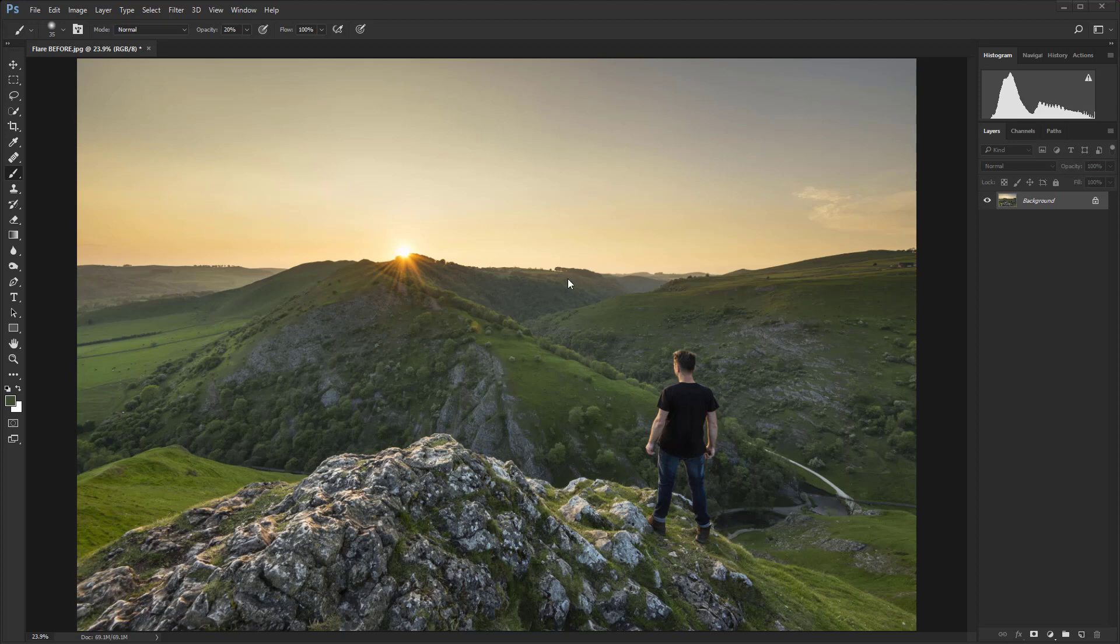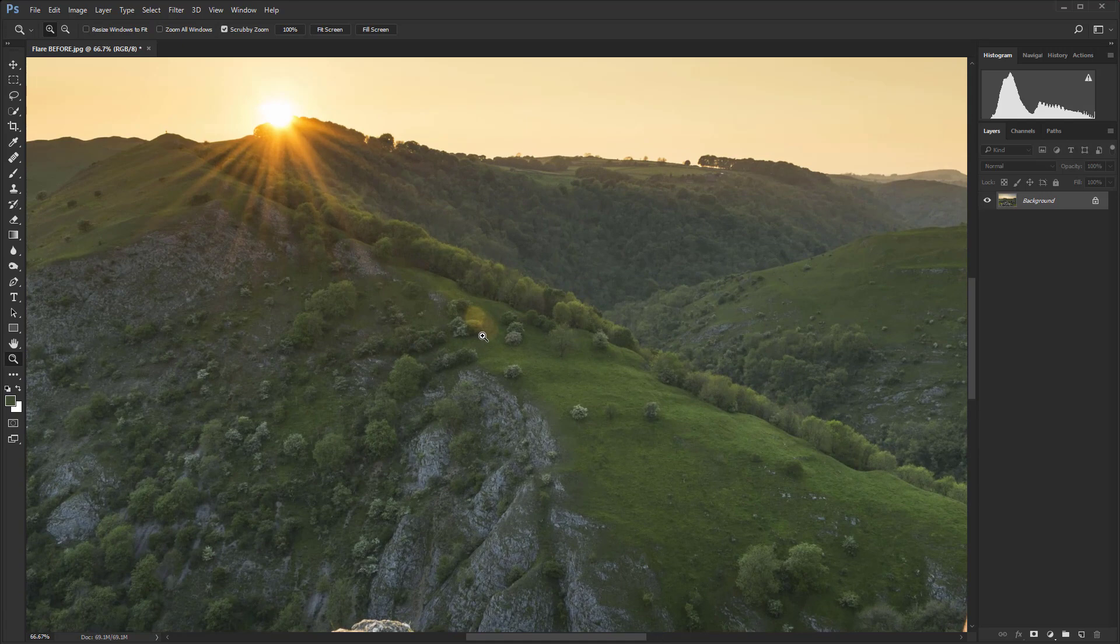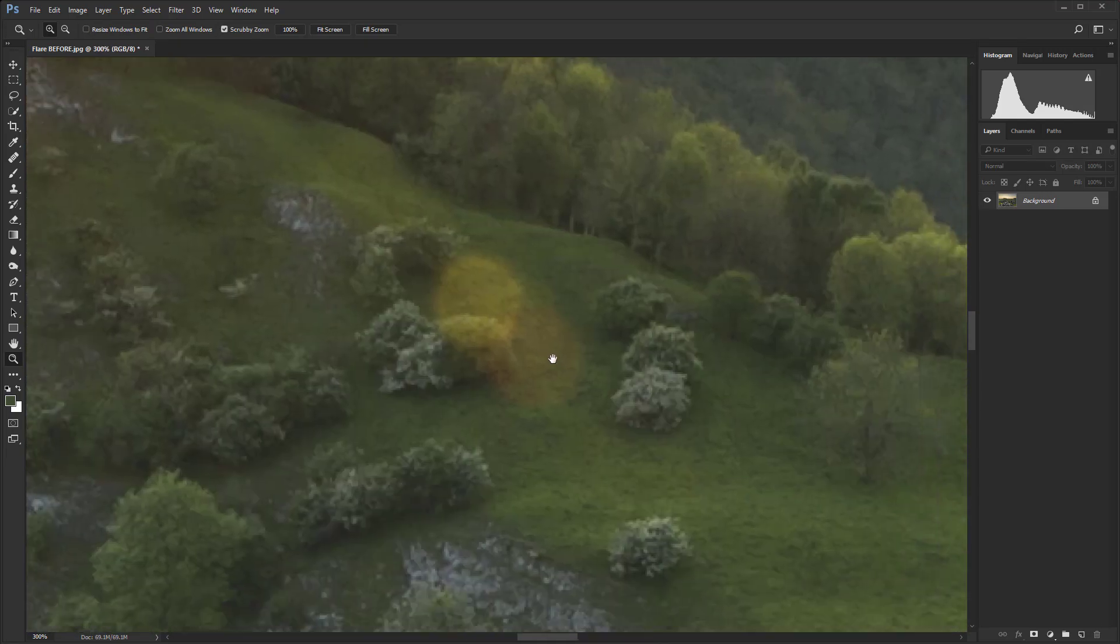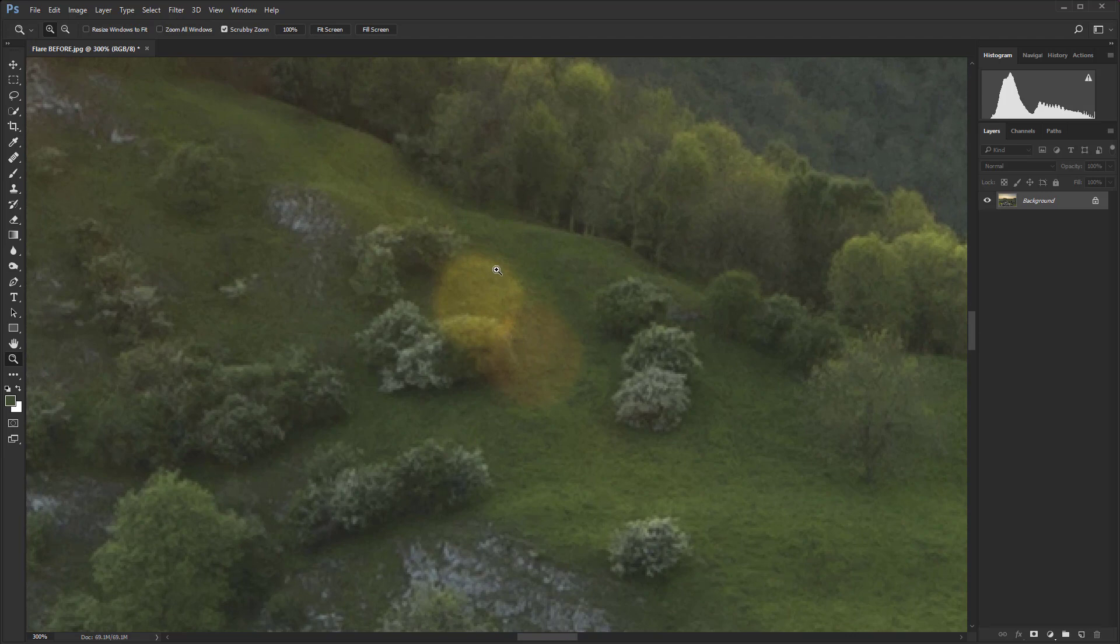So let's just zoom in. I'm just going to hit Z on the keyboard and then zoom in really quite close so we can see what we're doing. And there we have two spots close together.